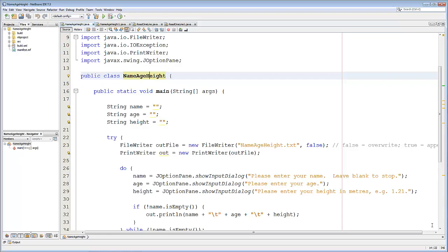We're going to do all that using two small programs. The first program works fine, but the second program will improve on the technique and show you a couple of little tricks that are really quite useful. So let's talk through this first file. All this first file does is ask the user for their name, their age and their height, and then saves it all to a file. Let me show you that running.